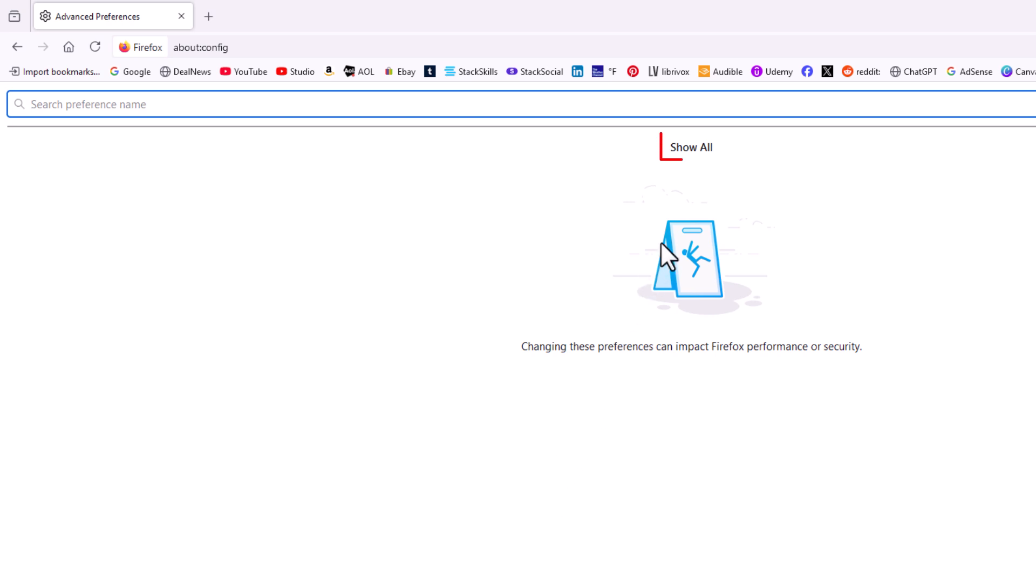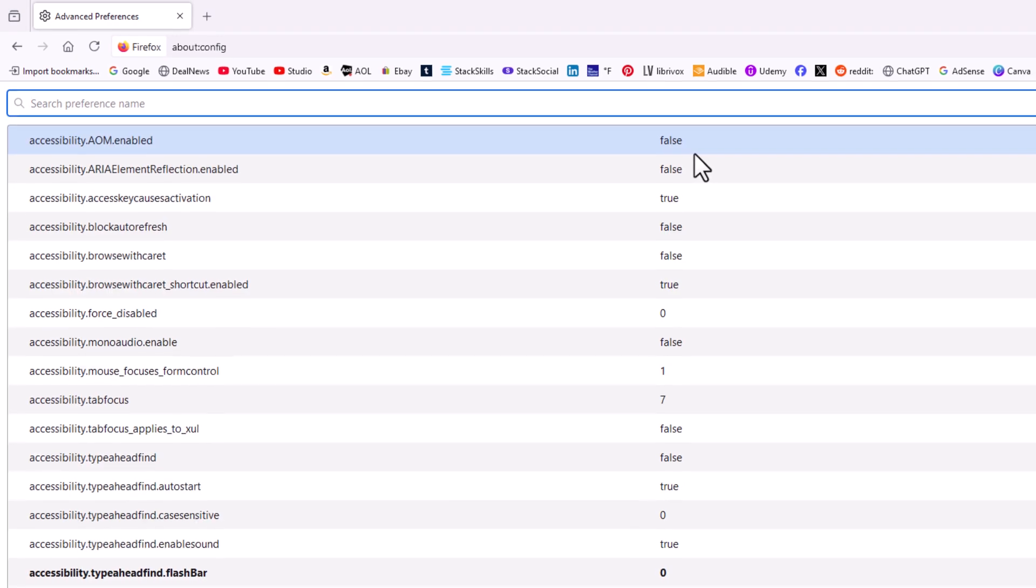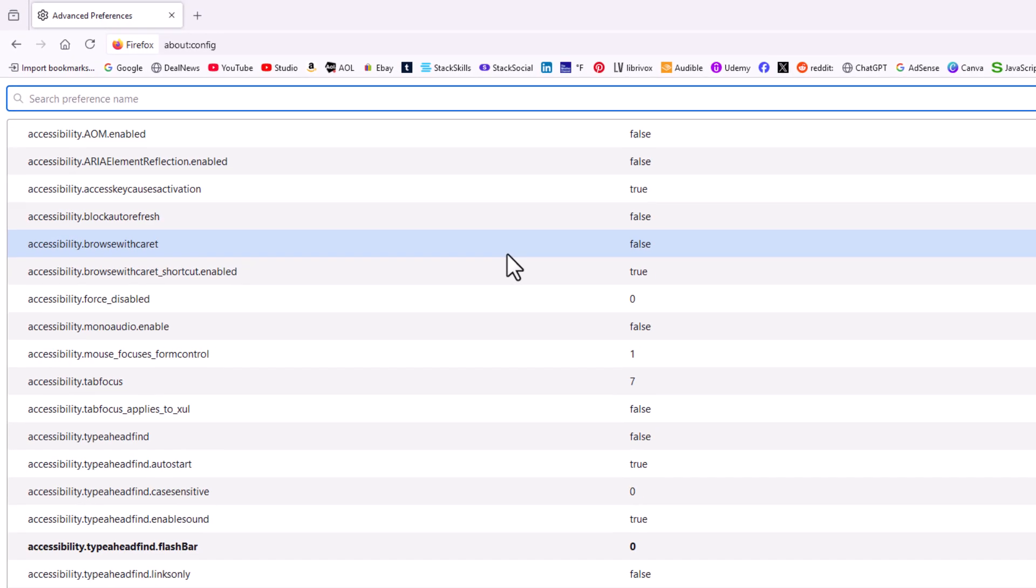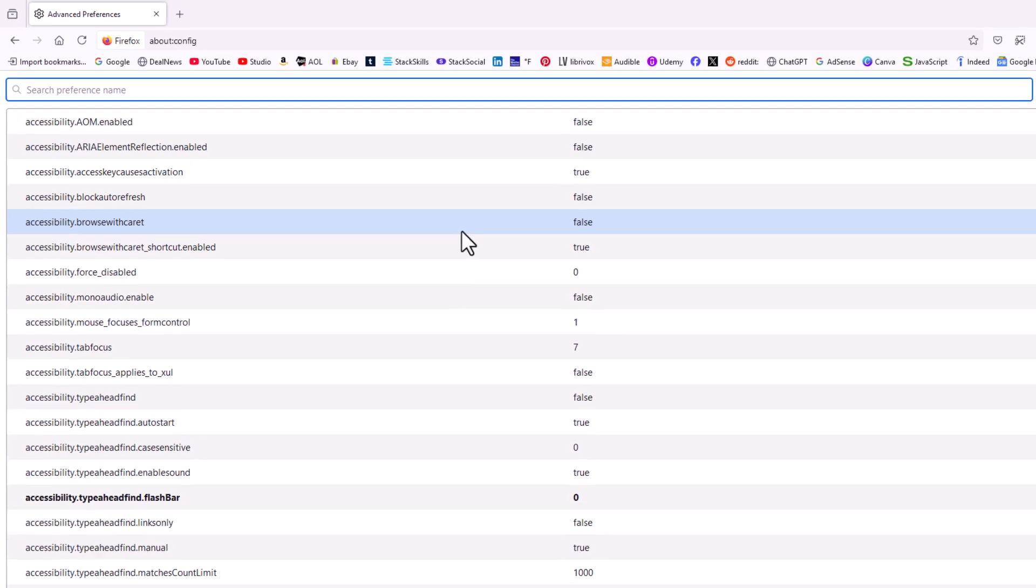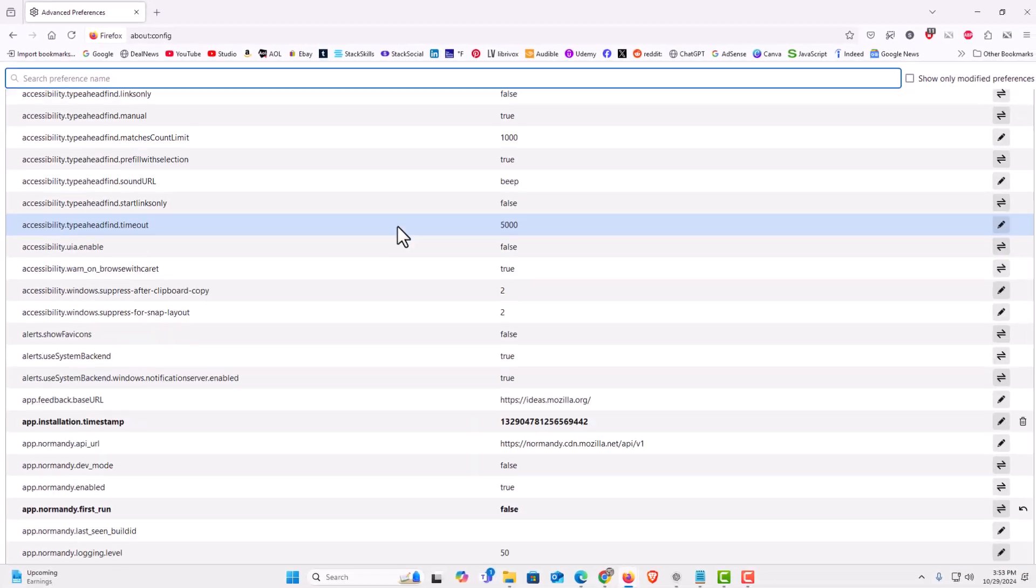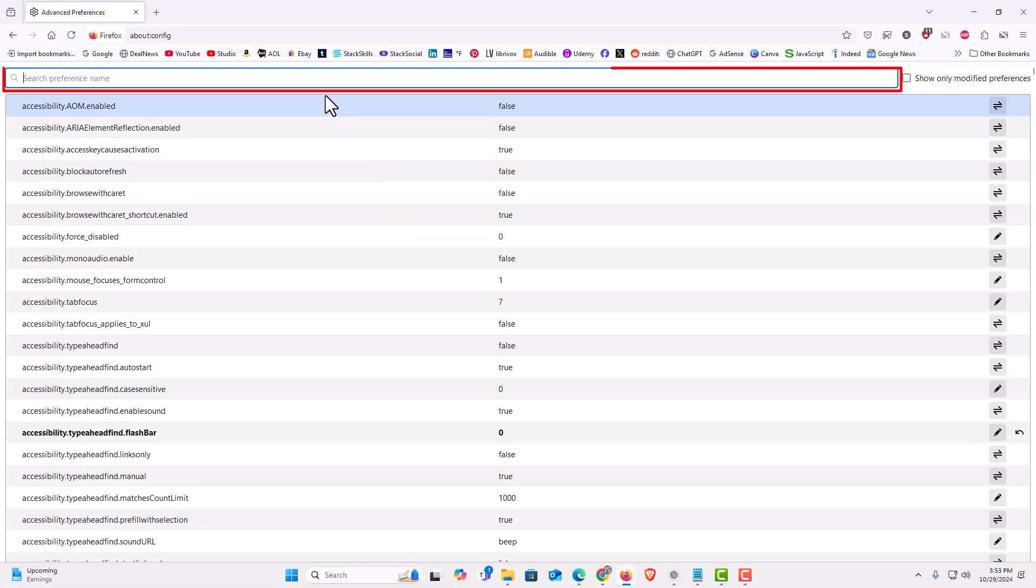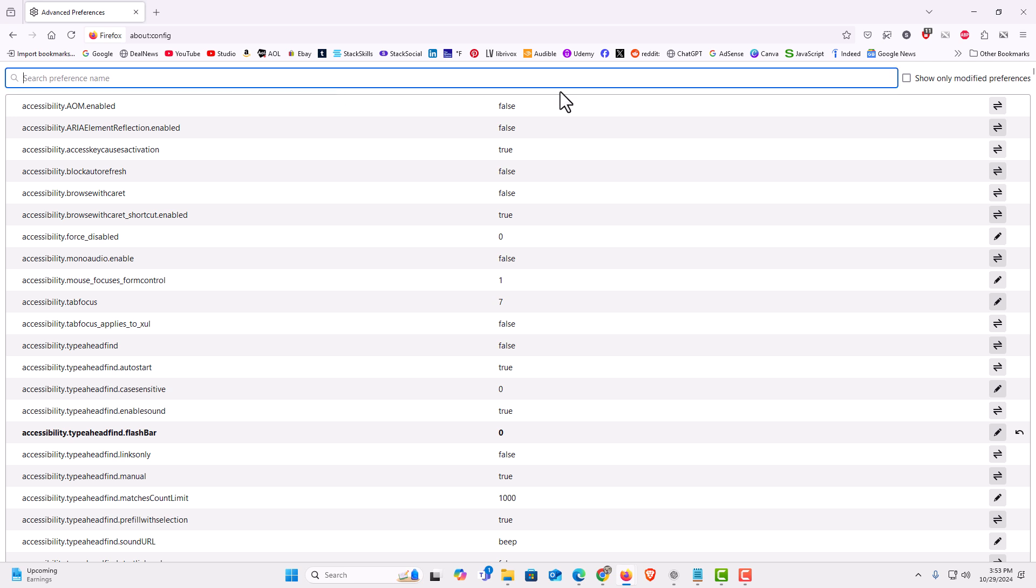Then you go up to the top here and you want to click on show all. And this has hundreds of settings. You could scroll down through it. At the very top up here, there's a search bar. You could search for particular things. Off to the right, there's a little checkbox where you could show only modified preferences.